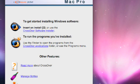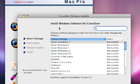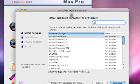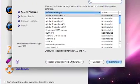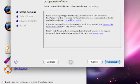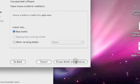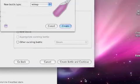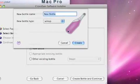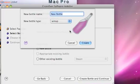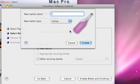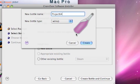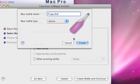Click Crossover Software Installer. That'll bring you here. Choose Install Unsupported Software. Continue. Create a new bottle and let's just name it Project 64.